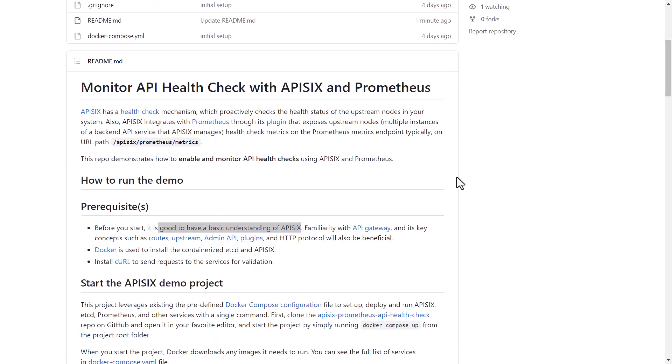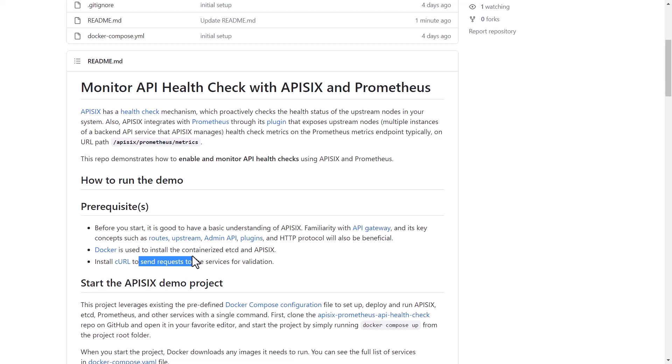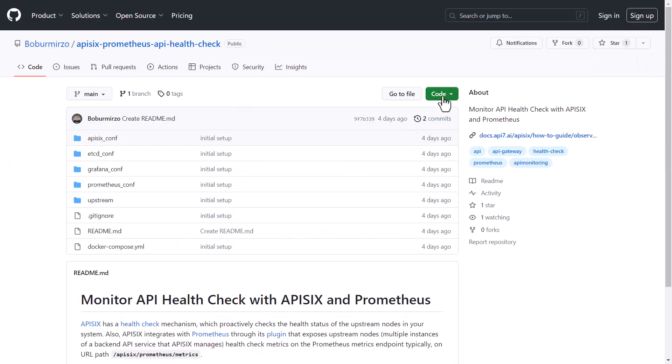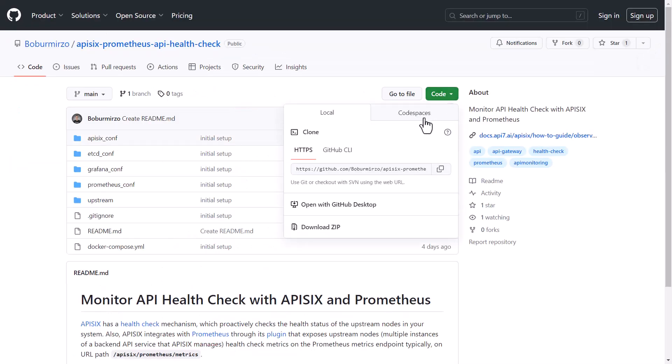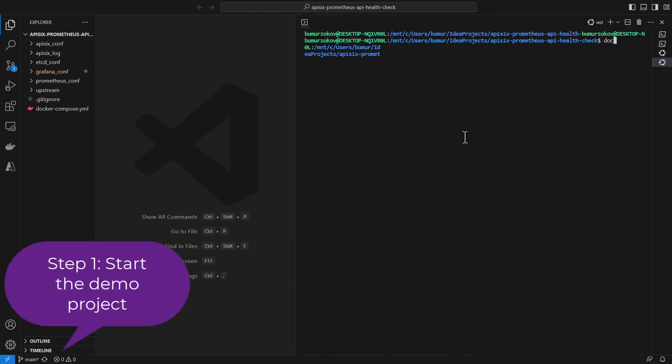Before running this project, some of the prerequisites you might have: it's good to have a basic understanding of APISIX, what's an API gateway, and concepts like routes, upstream, admin API, and plugins. Make sure you have Docker installed on your machine and we're going to use curl commands to send requests against APISIX admin API, or you can leverage Postman or similar tools. First, you need to clone the repo and open it in your favorite editor. In my case, I am using Visual Studio Code.